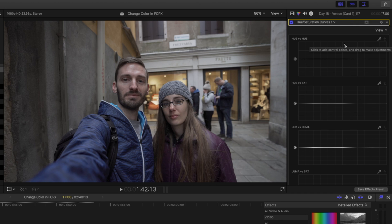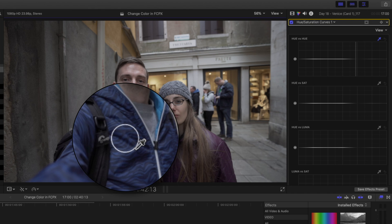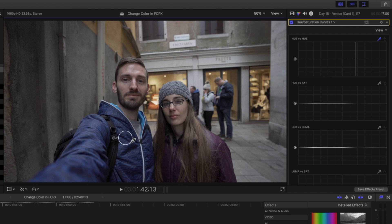Now let's select the color that we want to change. You can do that in the Hue vs Hue section. Select the color picker and click and drag across the color you want to change, making sure that you select a range of tones. I've got some lighter blue and some darker blue in this selection.